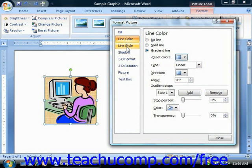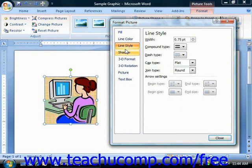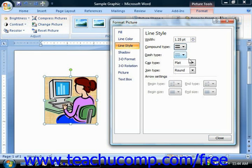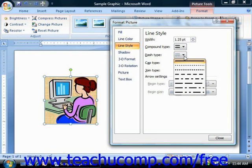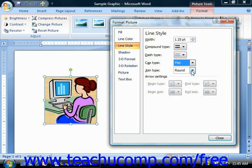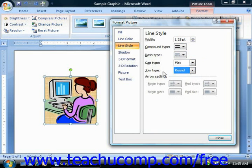You can click the Line Style category to make changes to any line — in this case the picture border — that change its thickness or appearance. Use the Width spinner box to set the width of the line. If you have a multi-line border, use the Compound Type drop-down to select the style of multi-line appearance. Use the Dash Type drop-down to select the style of line. The Cap Type drop-down allows you to change the appearance of the ends of lines, though this isn't often used in applying picture borders. The Join Type drop-down sets the appearance of junction points where two lines meet.